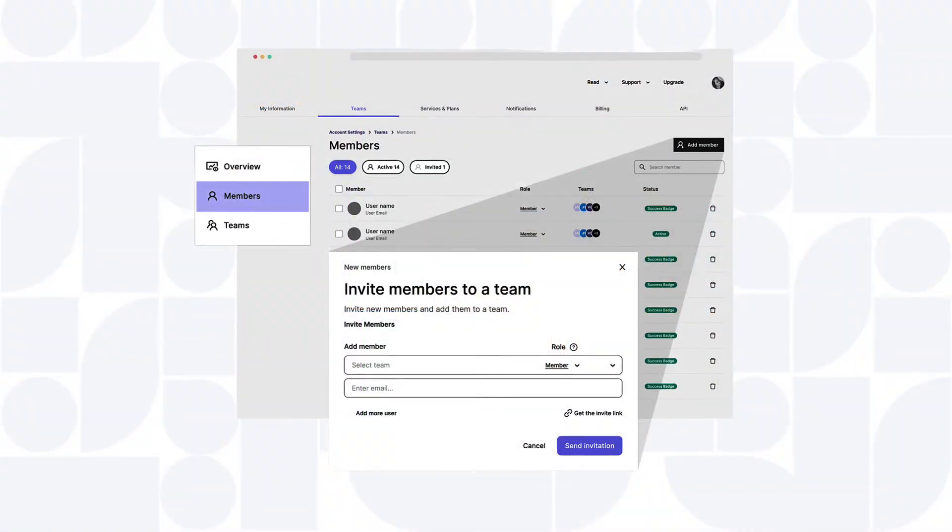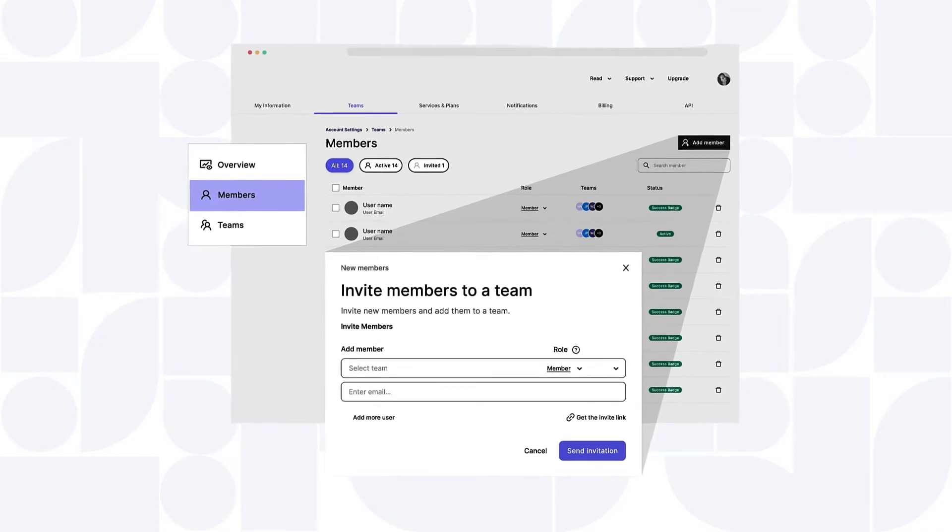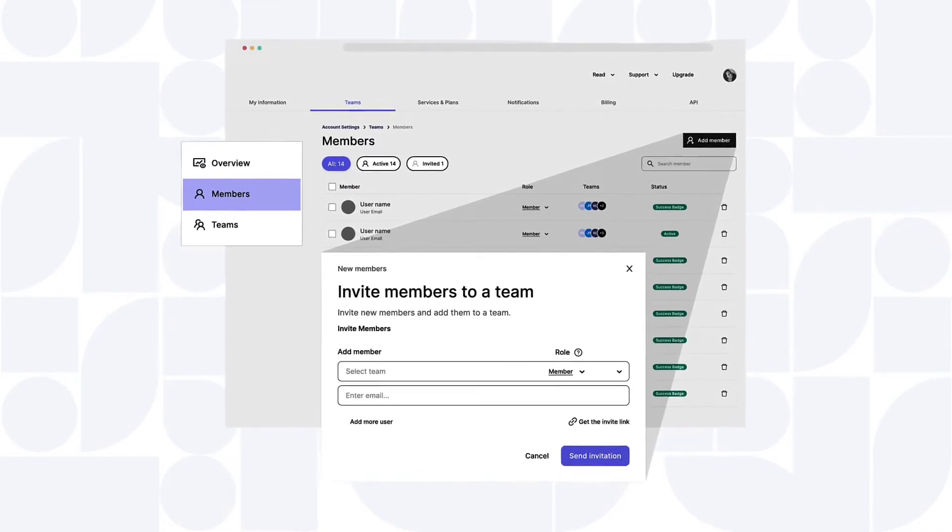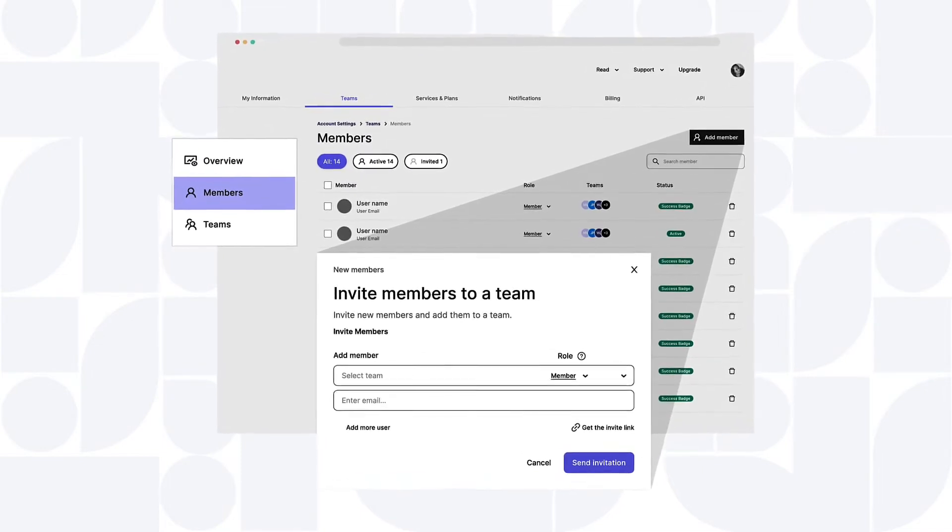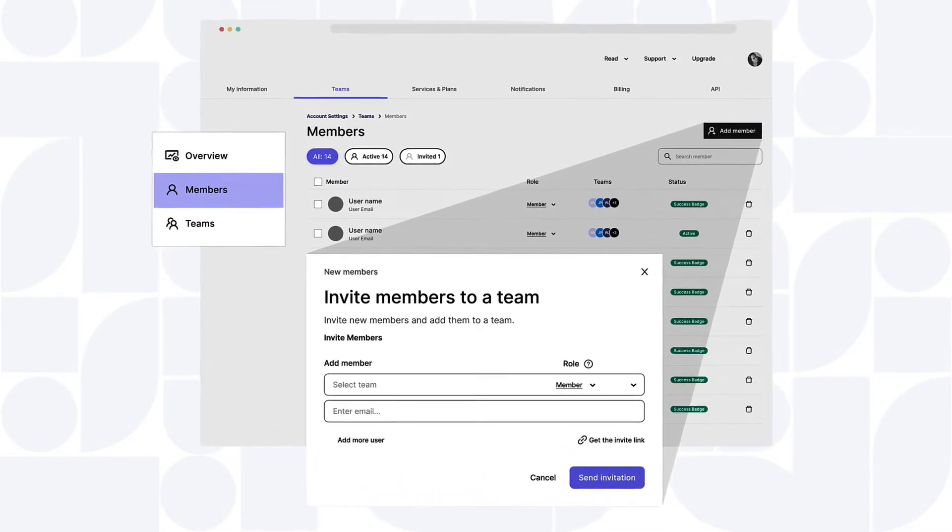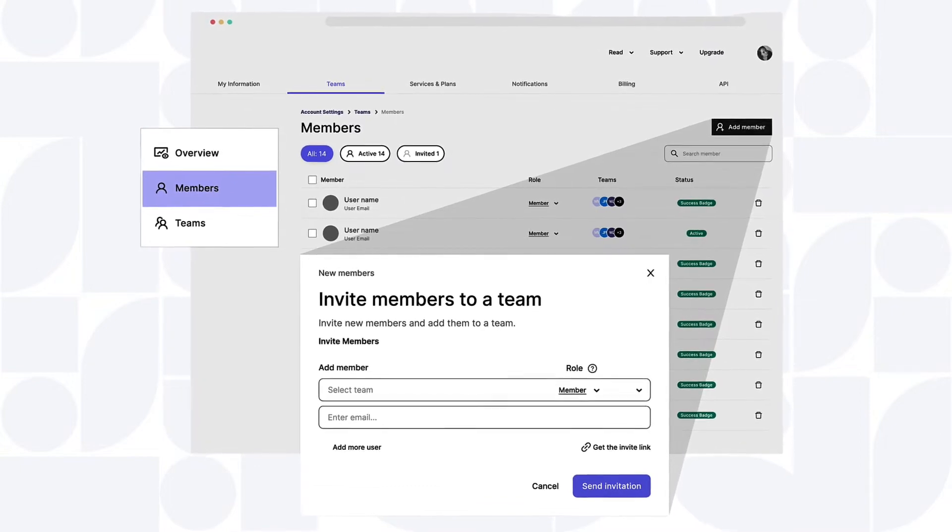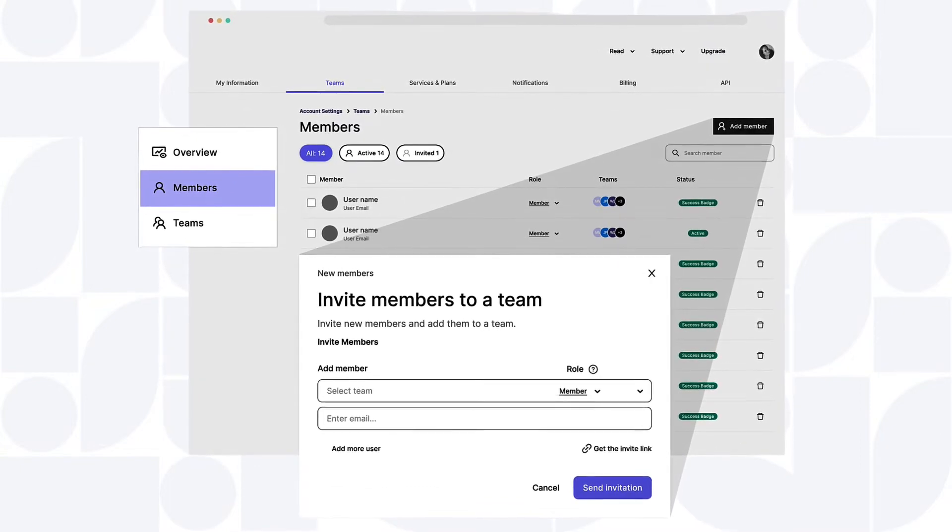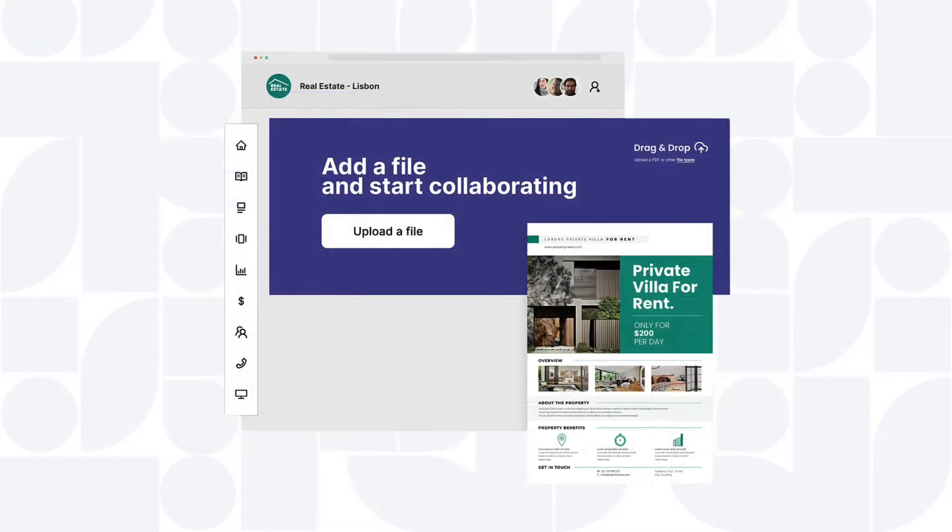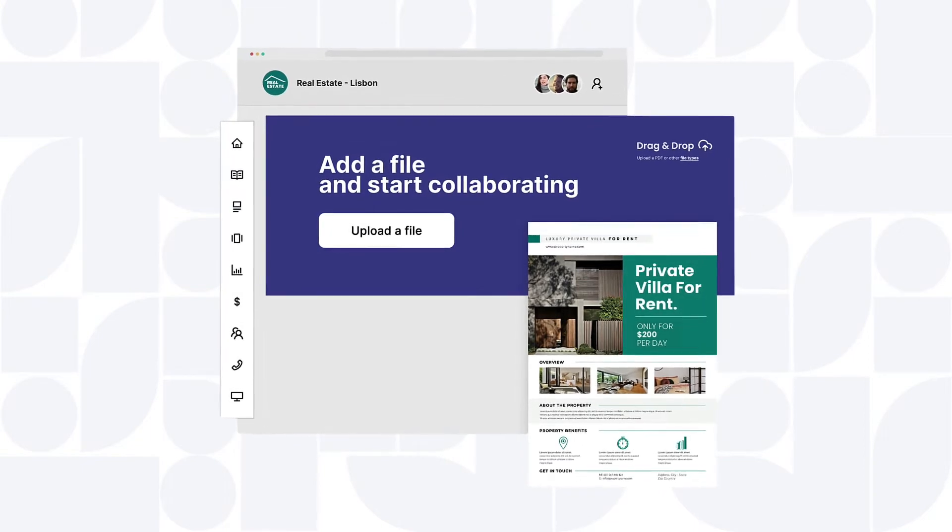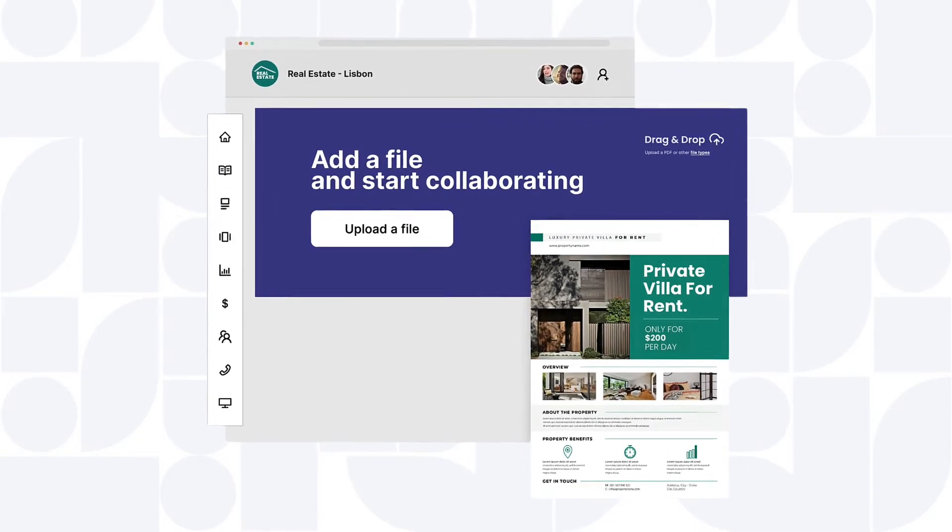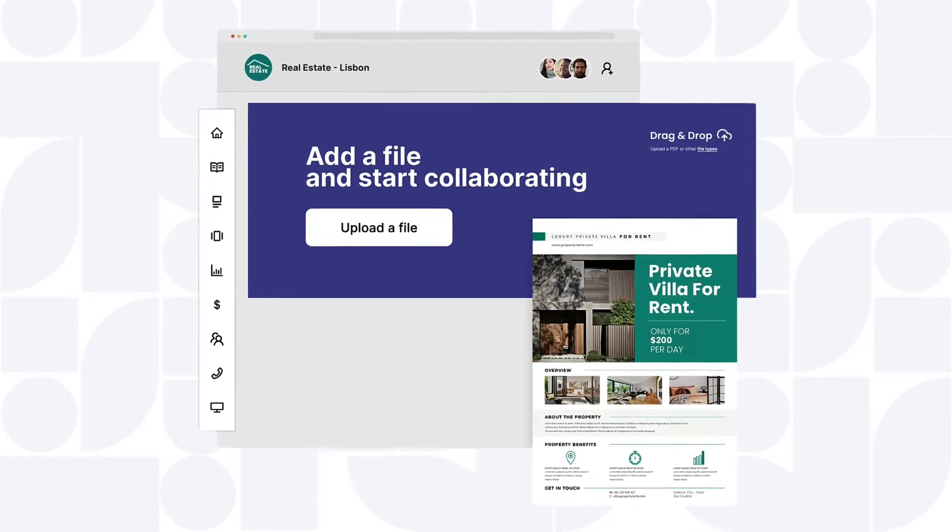Our latest release, Issue for Teams, enables easy access, management, and control over content for a group of users, so you can own your digital distribution in a seamless workflow. Now people can work together to streamline their digital publishing and approval processes in a cost-effective way.